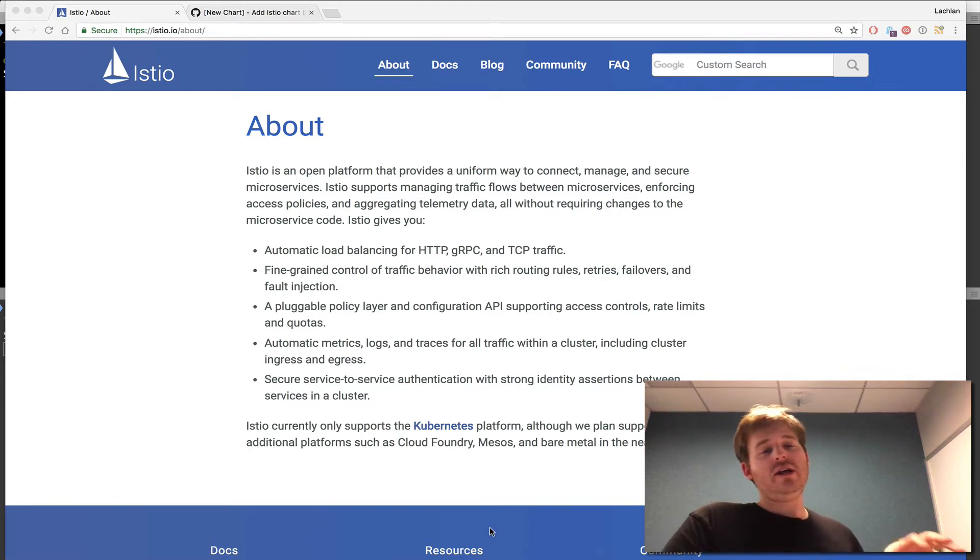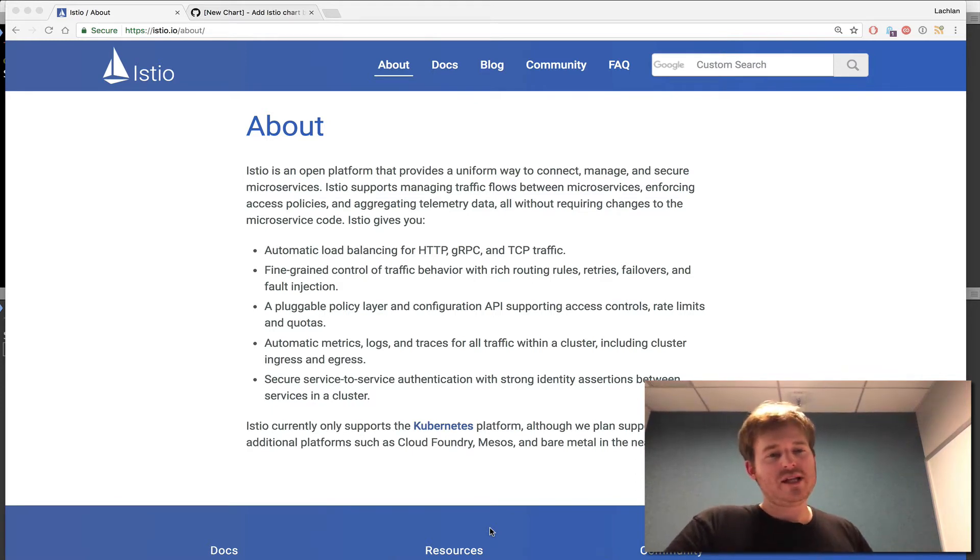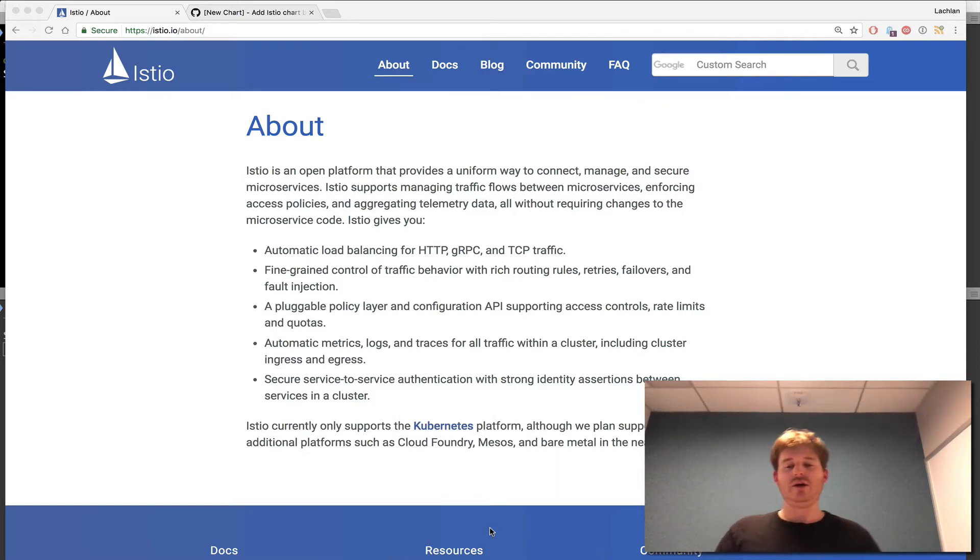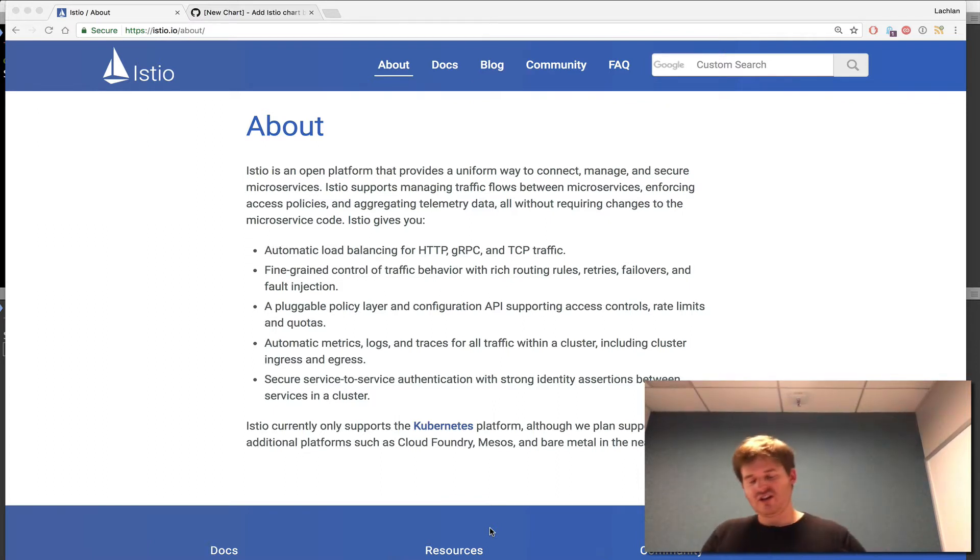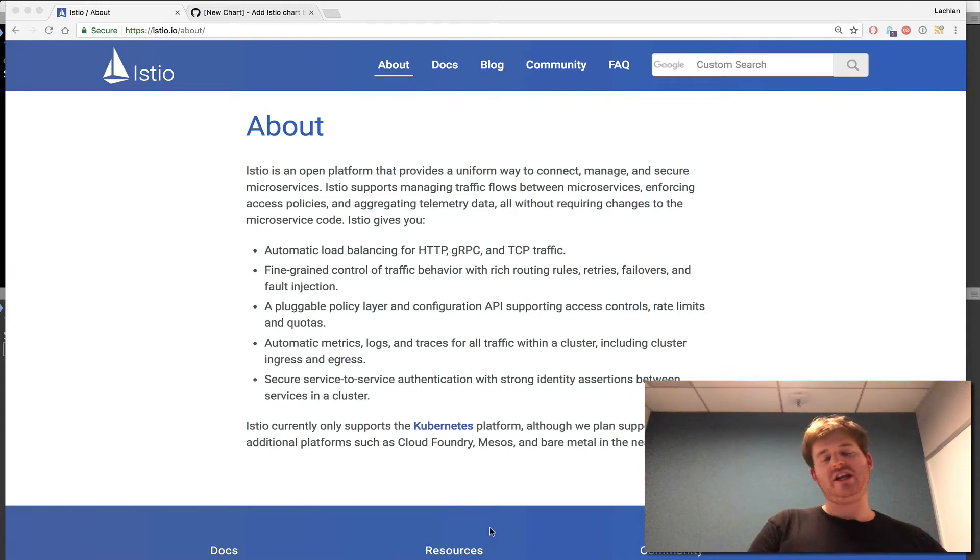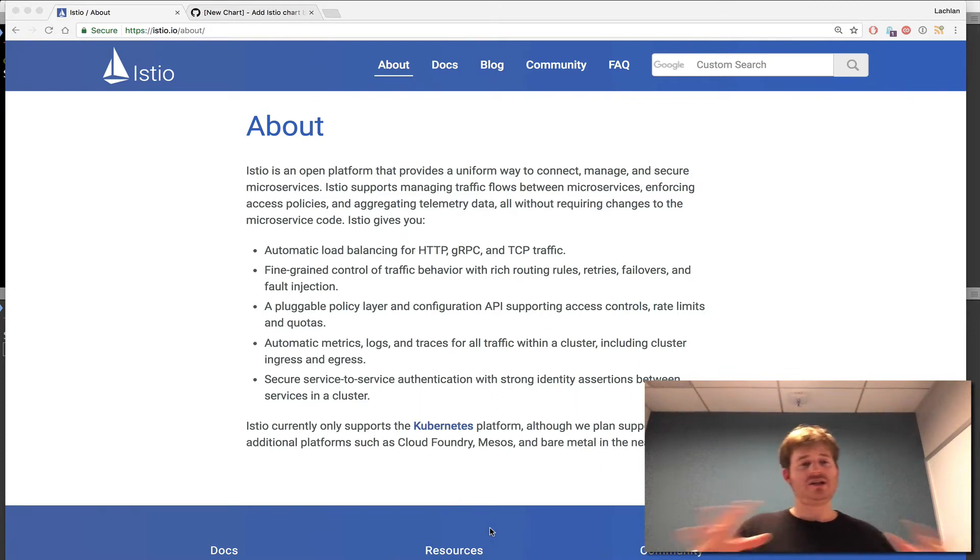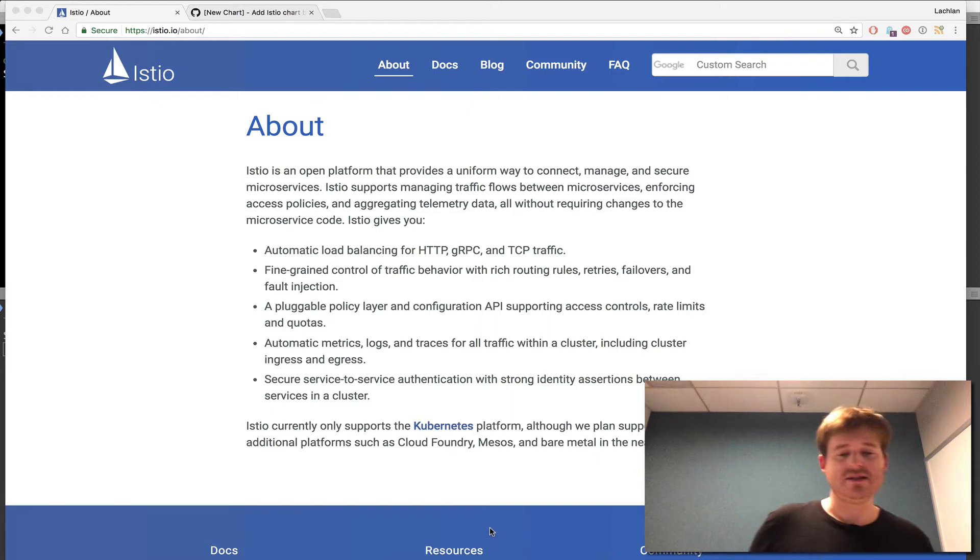So if you didn't hear about the announcement, Istio is a lightweight microservices platform that allows you to secure, have policy, manage and connect your microservices. And it's completely open and it runs on Kubernetes.